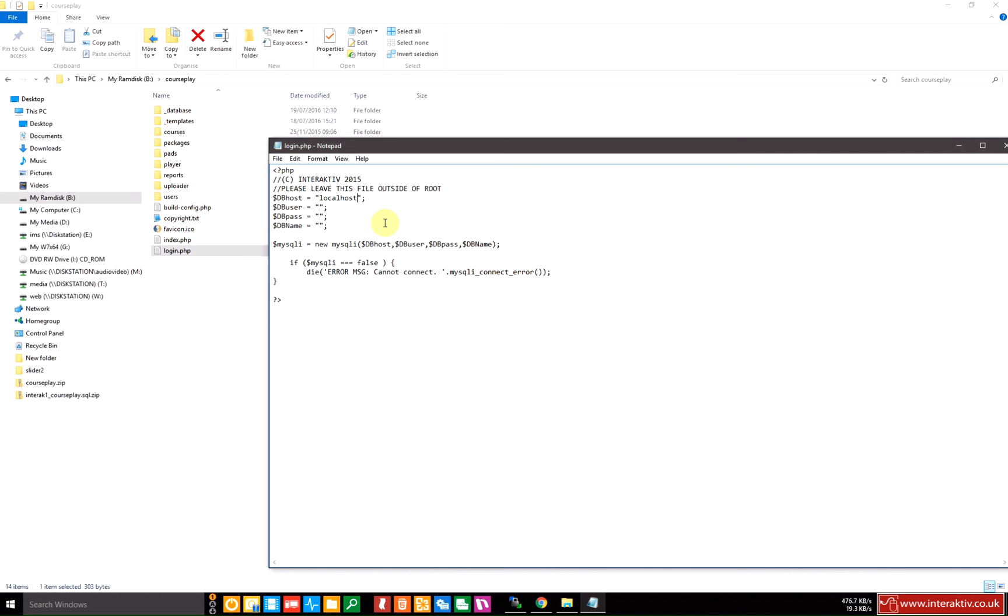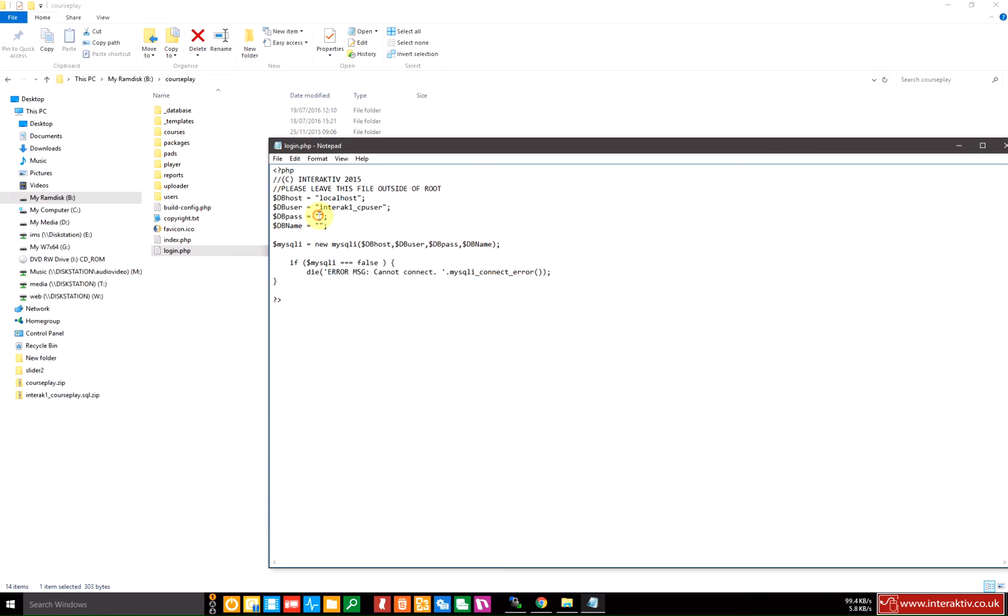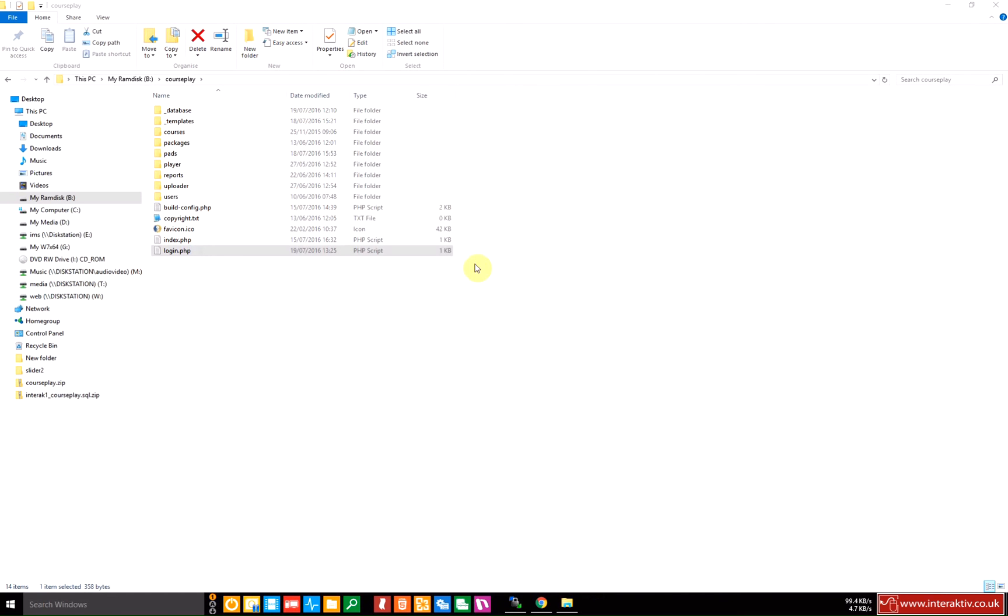The DB user was interact1 underscore cp user. DB password I copied and saved off screen was that. And the DB name is interact1 underscore courseplay. And I need to save that file. And that's our configuration file ready to use with our web server and courseplay database. Close that.